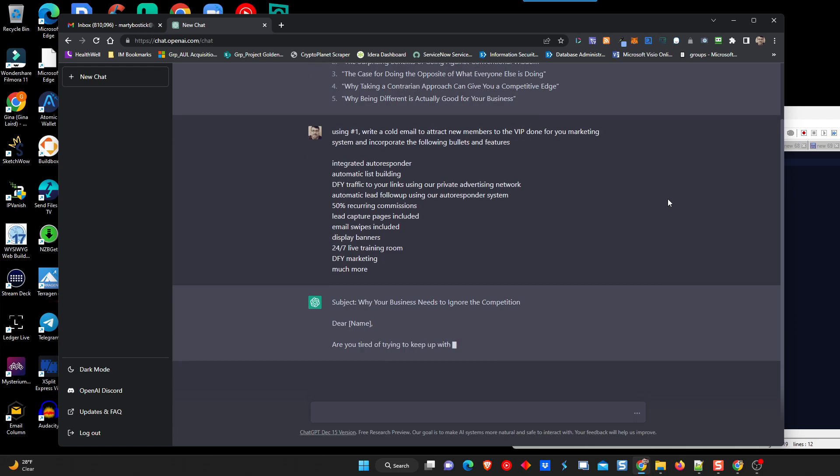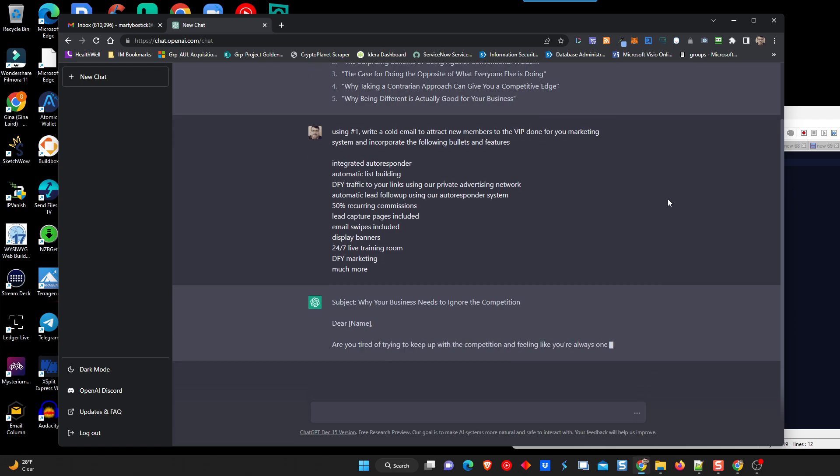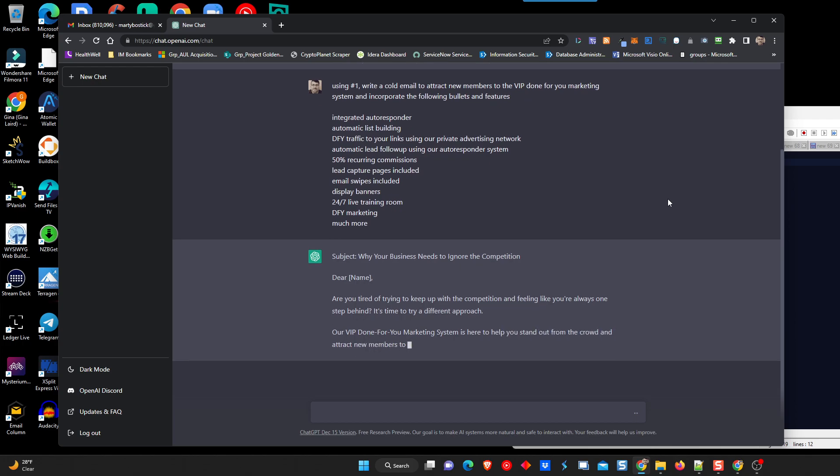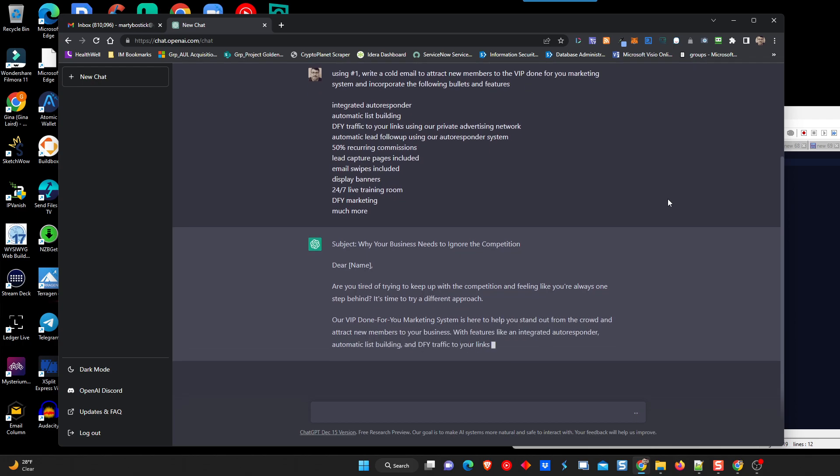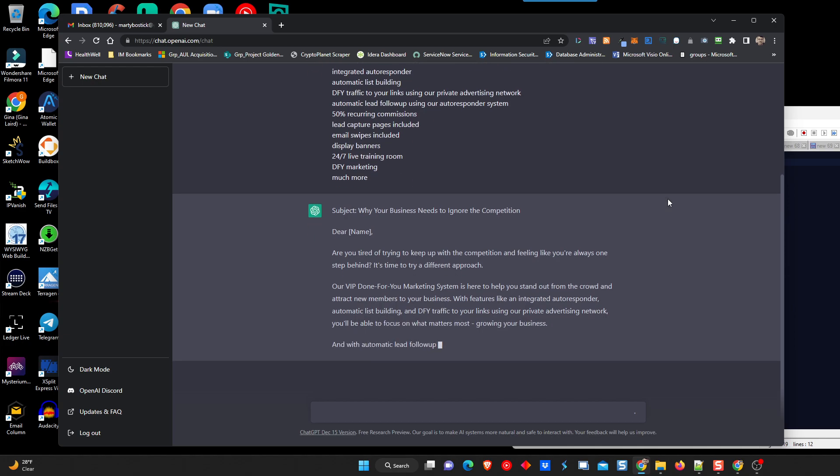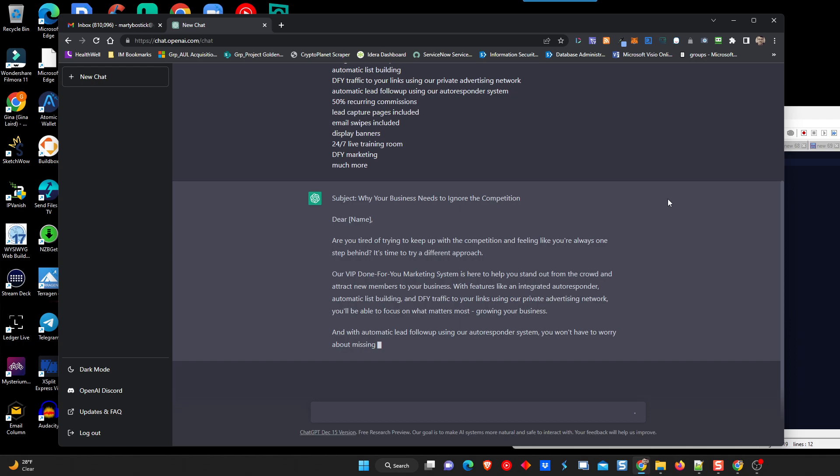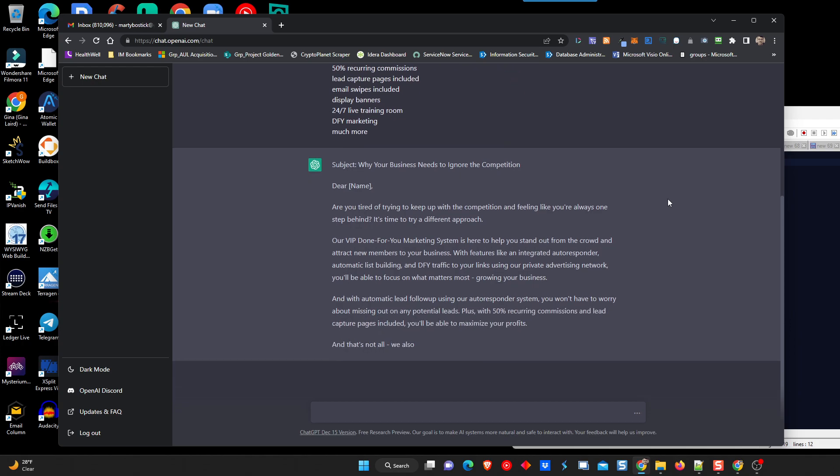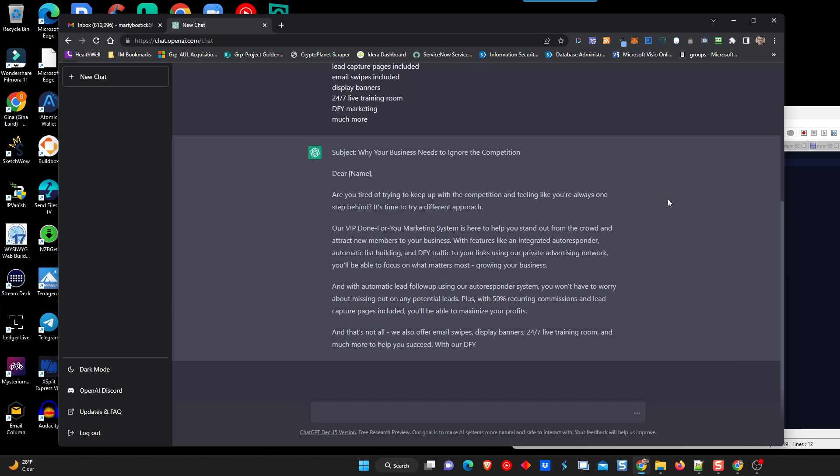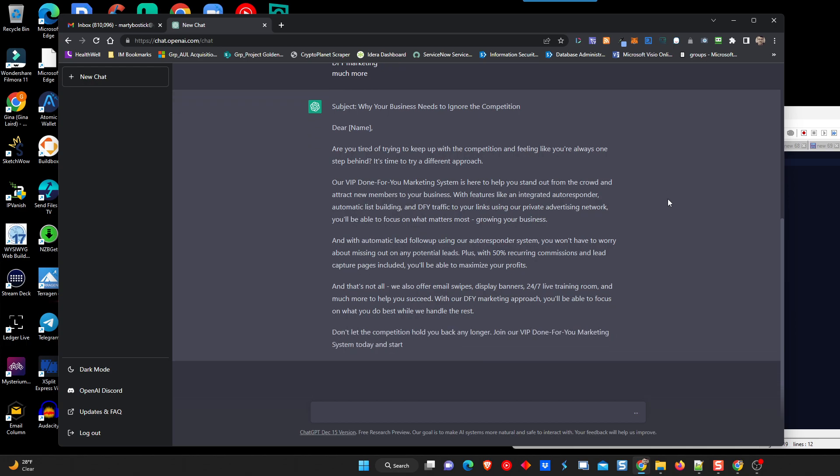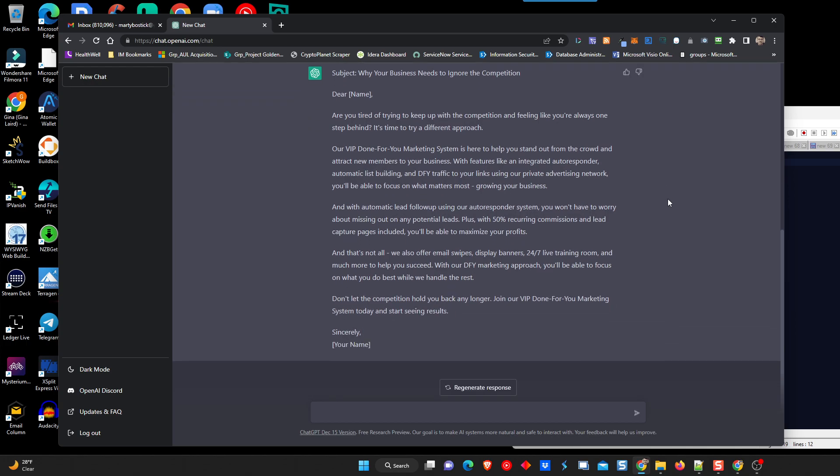So, the subject, why your business needs to ignore the competition. Now, let's just see what it comes up with. I'm just reading it as it's going. Well, really good. Automatic lead follow-up. Wow. Really good. I mean, it amazes me how well it writes the copy. And it's kind of an in-your-face with a contrarian point of view, which is why I like to use that in the tone of a lot of my emails. So, let's read through this together. It's story time. So, I'm going to read it to you real quickly.